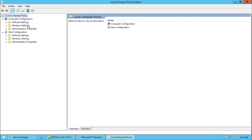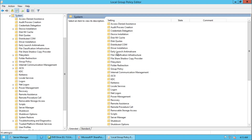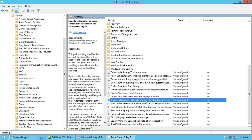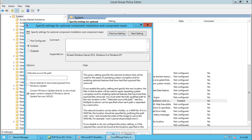Under Computer Configuration, expand this node and go to System. Search for 'Specify settings for optional component installation and component repair'. Double-click it, select Enable, and check 'Contact Windows Update directly to download repair content instead of Windows Server Update Services (WSUS)'. Click Apply, then OK.